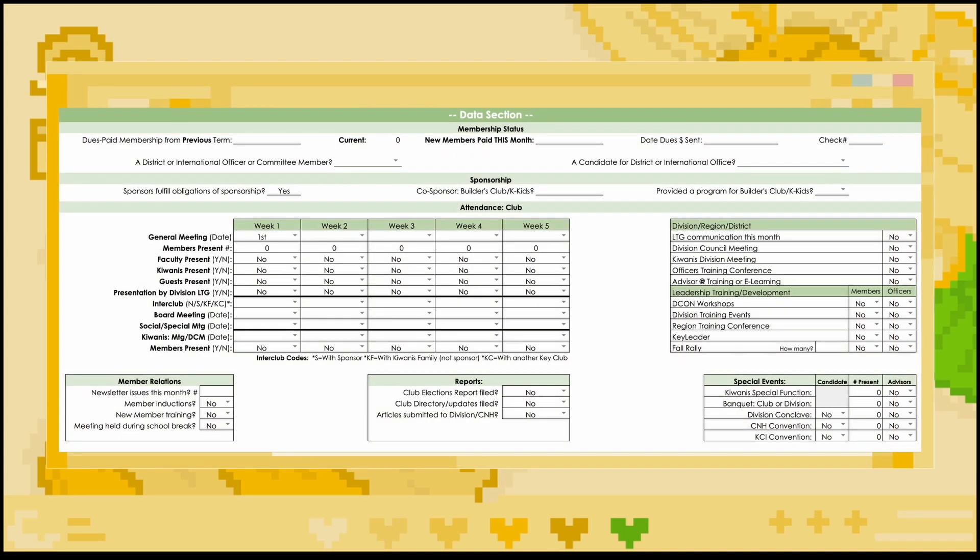In the data section, it will ask if any new members paid dues in the given month, and if so, what day their dues were sent in, and the check number if it was sent through check. The district or international officer or committee member and candidate for district or international office data will automatically fill. It will then ask about sponsorship. The other two boxes related to sponsorship automatically fill, but make sure to indicate which months you provided a program for Builders Club or KKids.